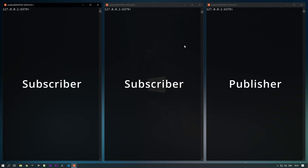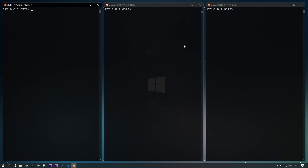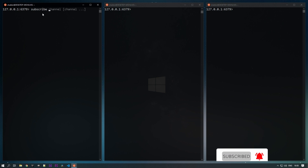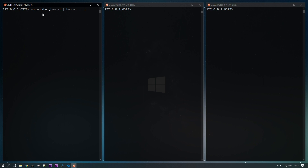I have three Redis clients open. From two clients we will be subscribing to messages, and from one client we will be publishing messages. Let's subscribe to one channel — I'm using the SUBSCRIBE command with the channel name. It's not necessary that the channel has to be created before; you can directly subscribe and the channel will be created later.